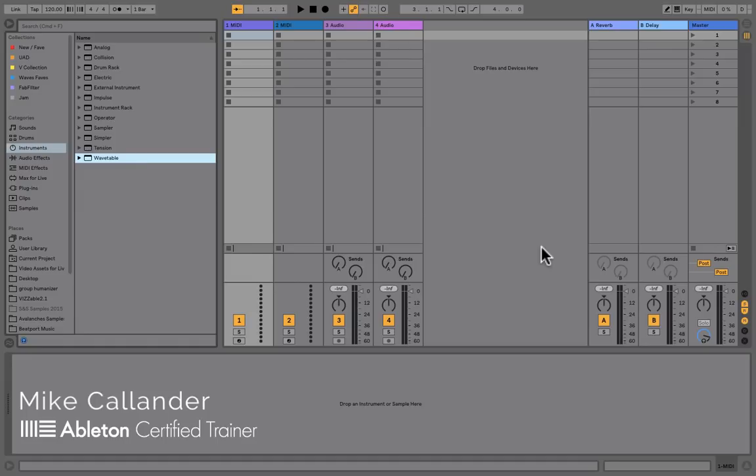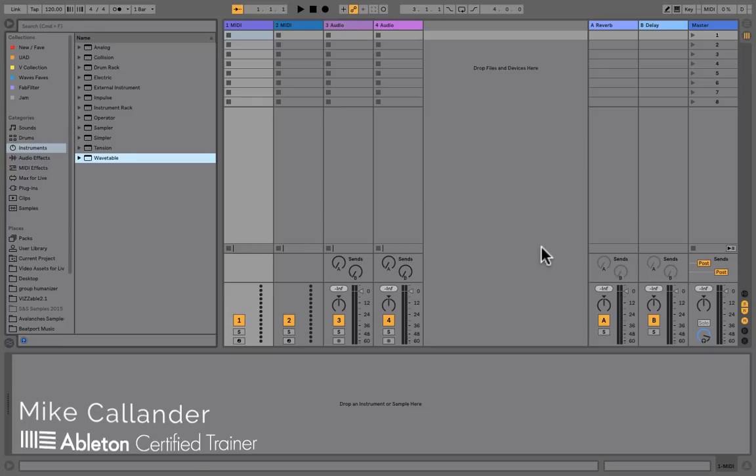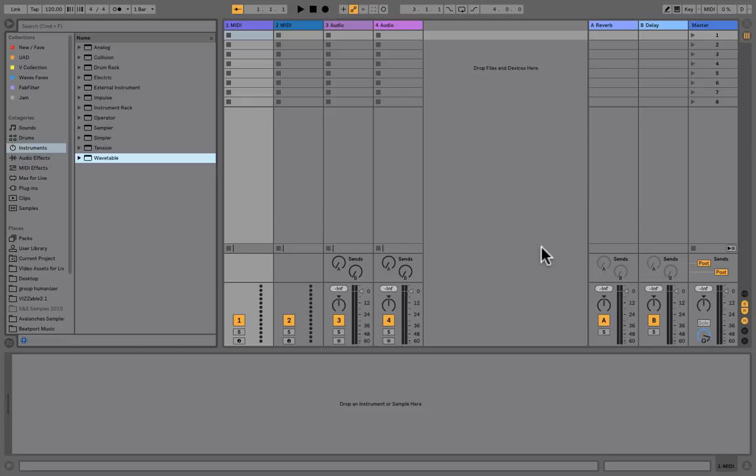G'day, you're with Ableton Certified Trainer Mike Callender for ADSR. Today we're looking at Wavetable, a brand new synthesizer in Live 10. It uses wavetable synthesis, which is a collection of samples or looping samples that are arranged together. The arrangement is kind of arbitrary, so you can have a collection of different kinds of samples put together and then cycle through those samples to create really interesting textures and timbres.